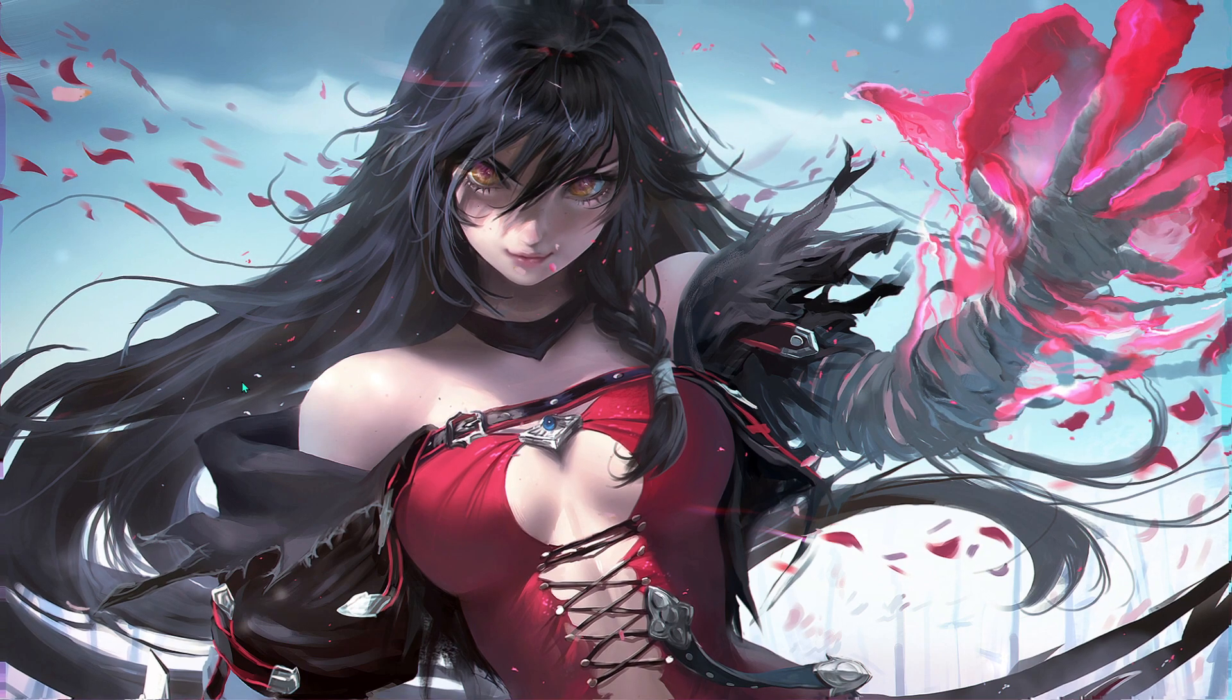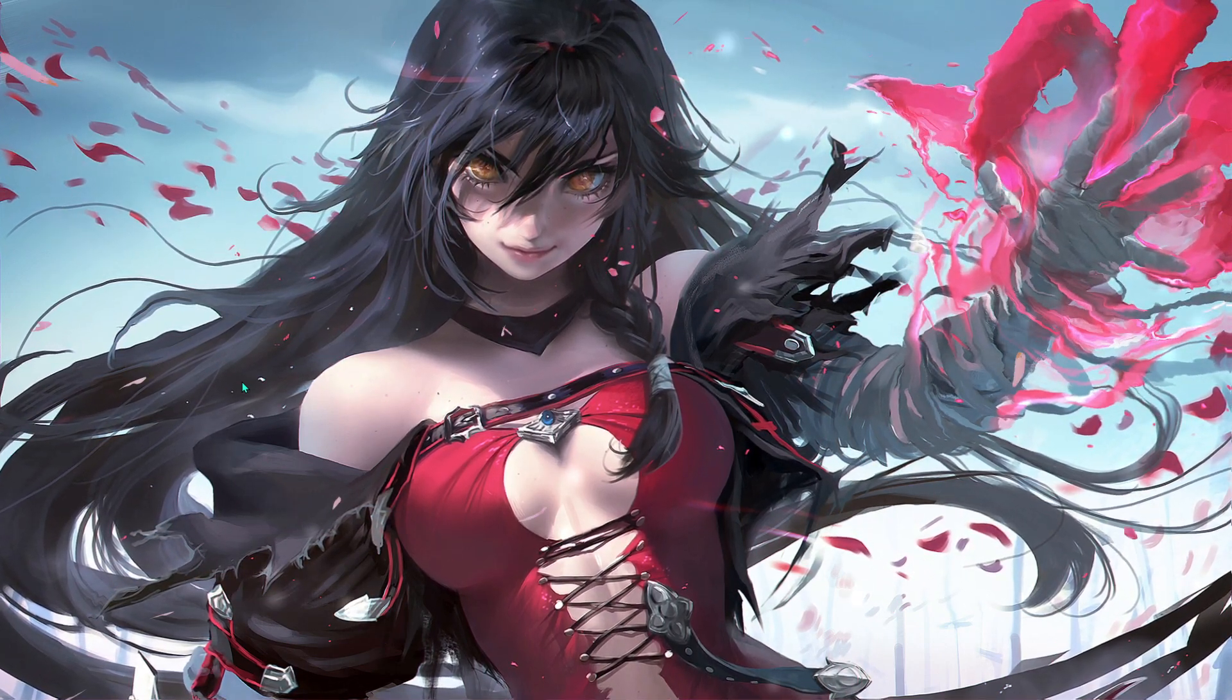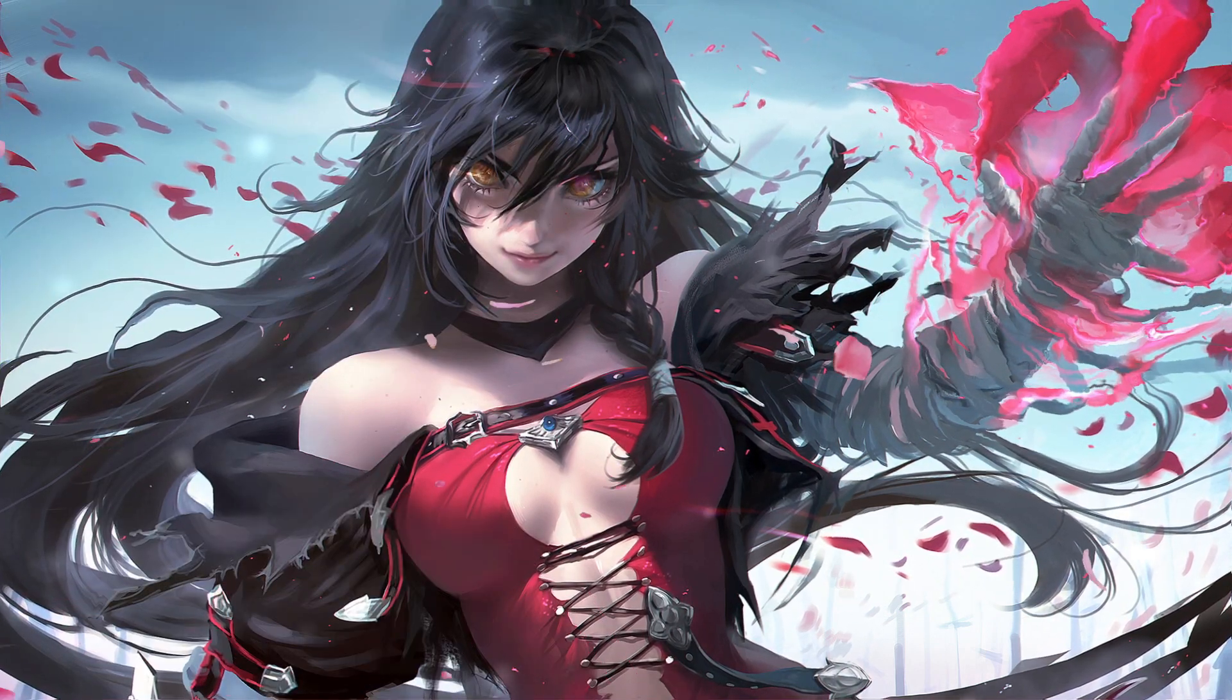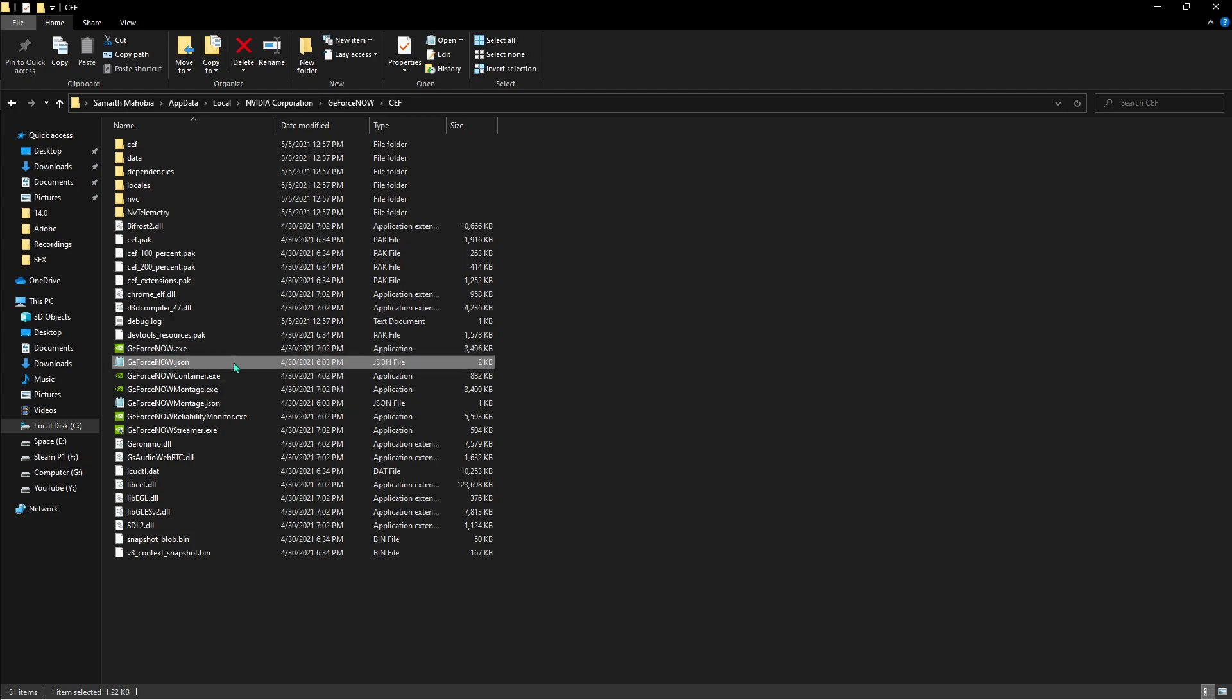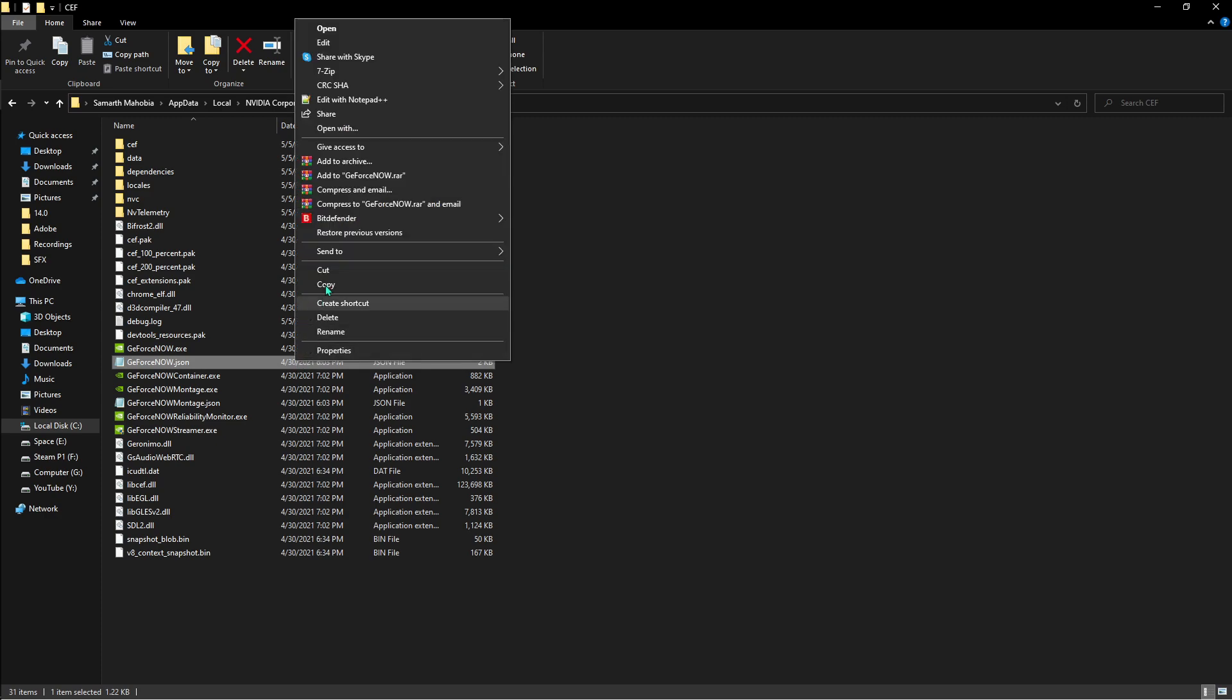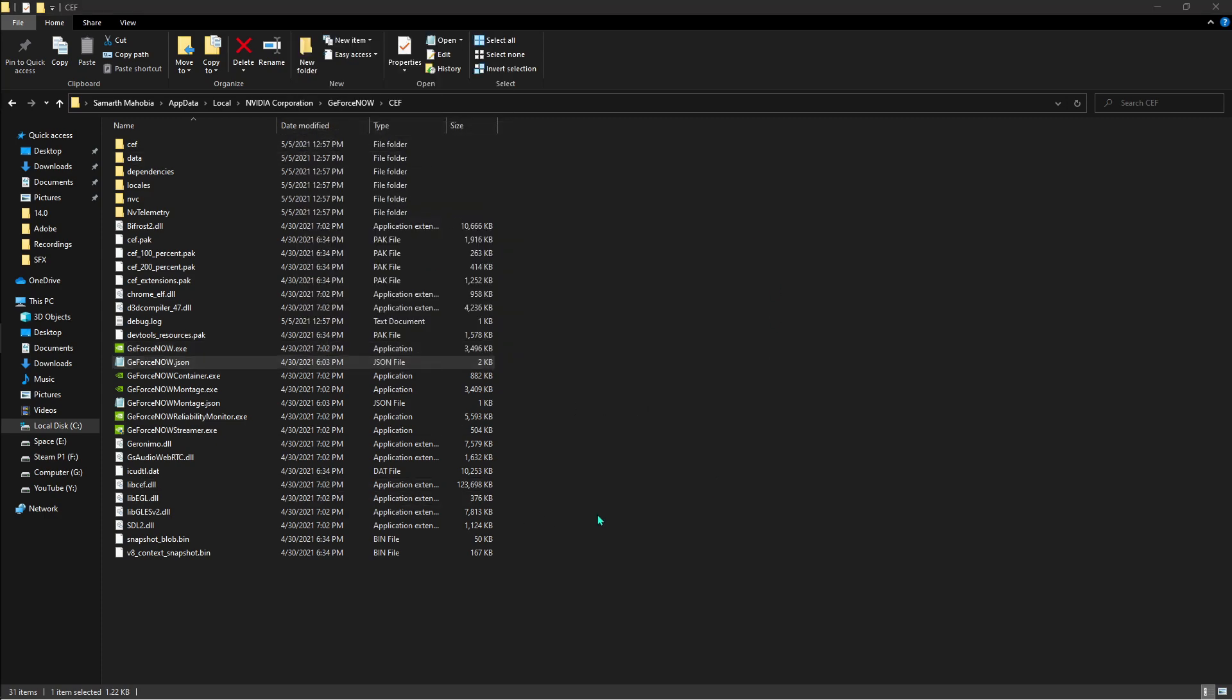Next up is search for GeForce Now and open the file location. Once you are here, all you have to do is find GeForce Now.json. Right-click on that and hit edit. If you don't see that, go to properties and make sure read-only is unchecked. Hit OK. Right-click on that, hit open with, and then use notepad.